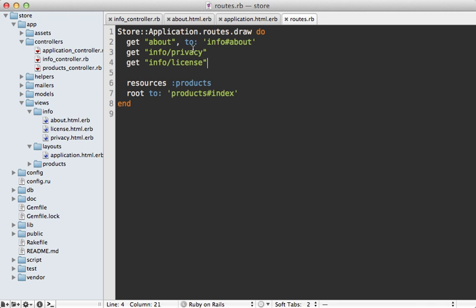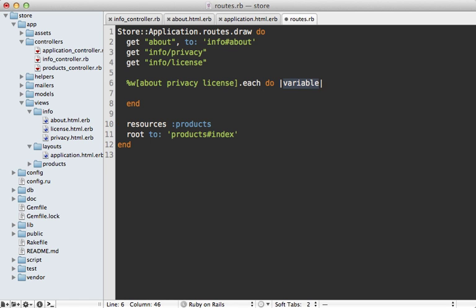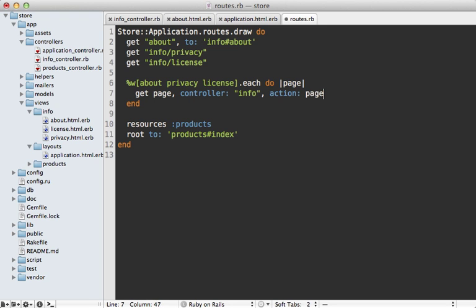Now if you have a lot of these static type pages, the routes file can get rather long. So you might want to consider looping through each of them and generating the routes dynamically. So we have about privacy and license pages. And so for each of these, let's generate a new get request route for that given page and going to the info controller and the action will be that page.